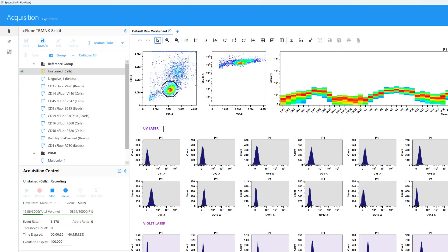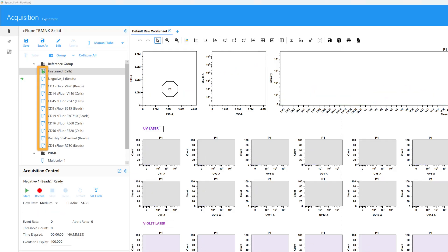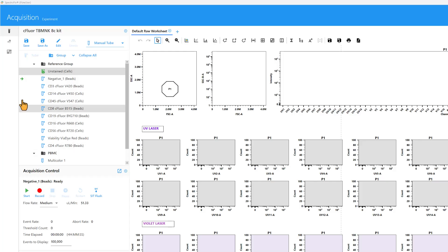If preferred, the sample can be manually stopped by selecting the Stop button. When the recording is complete, the tube icon changes from blue to green to indicate a file has been saved. The selection arrow will automatically move to the next tube when the acquisition criteria are met. Another tube can be selected if a different running order is preferred.